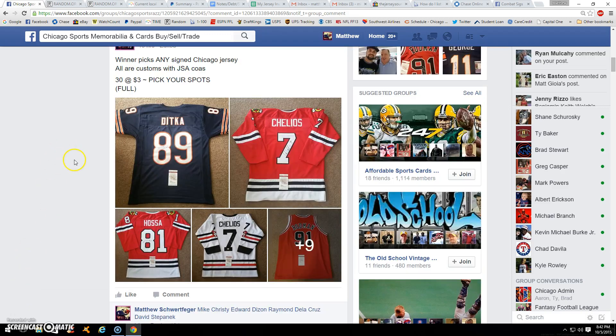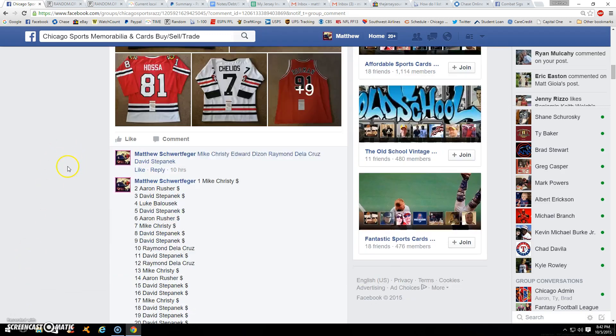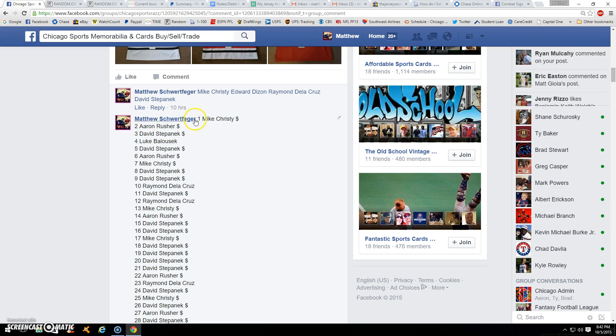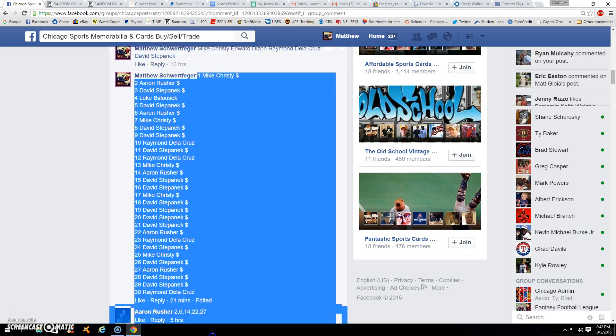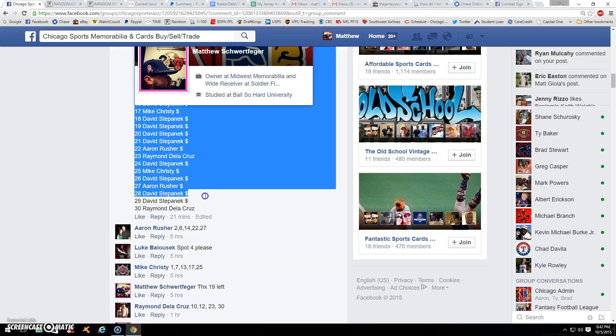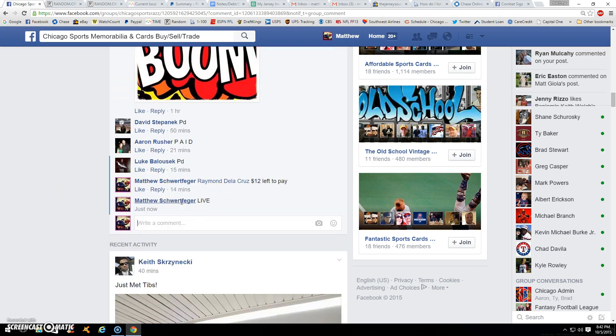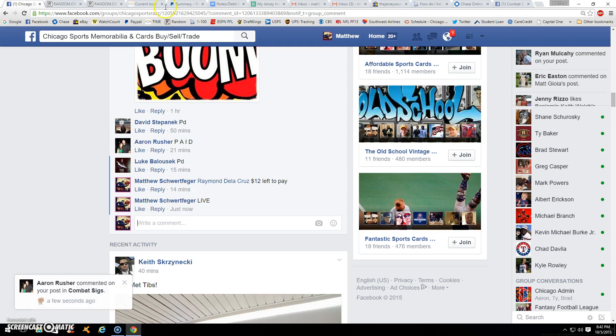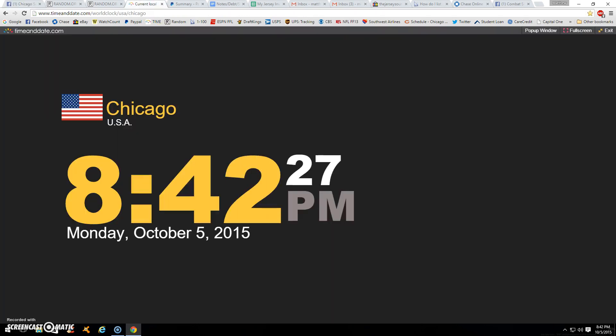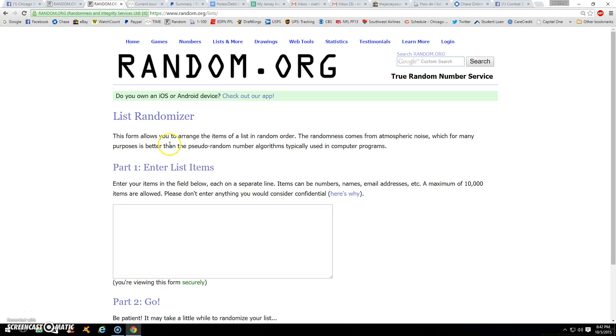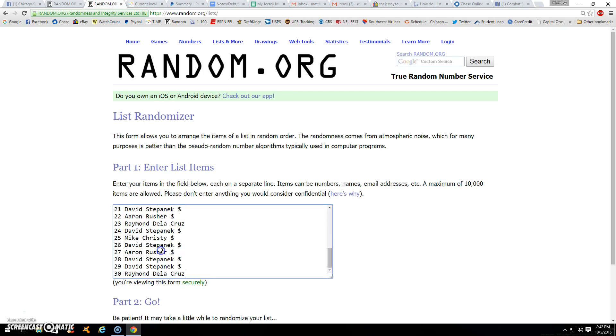Alright guys, thanks for the fill. We're going to get any Chicago jersey pictured. There's our 30. We're live. Raymond, just pay that 12 when you can. 842. There's your 30.